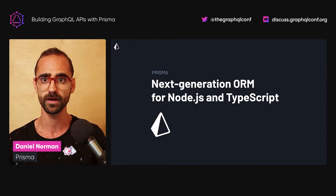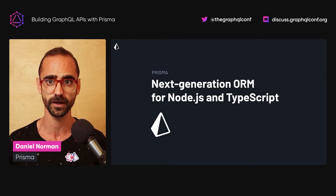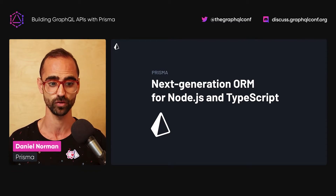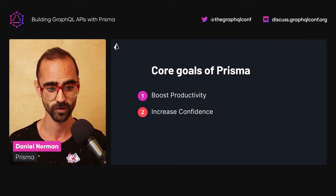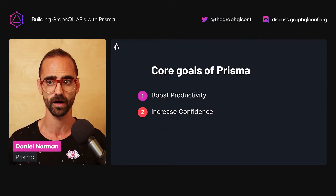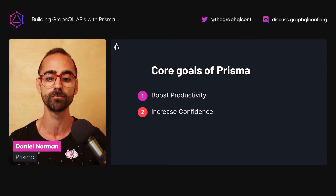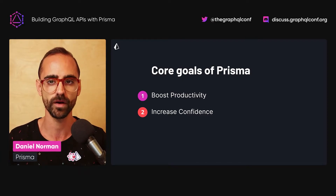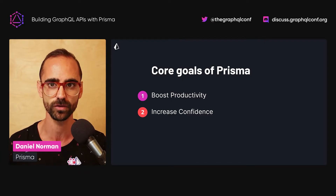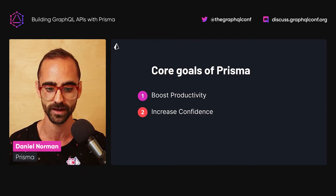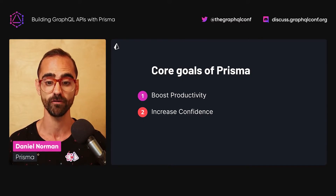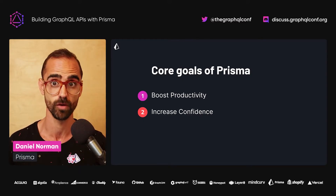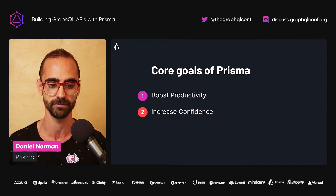The core goals of Prisma are essentially to boost productivity by letting you as a developer query data in natural and familiar ways. It also increases confidence with type-safety, auto-completion, and a robust query API.